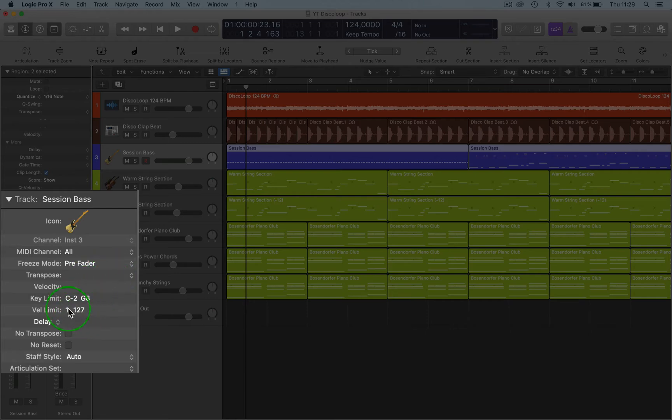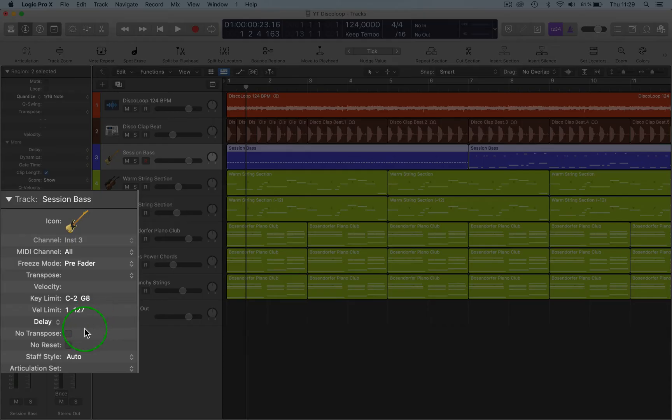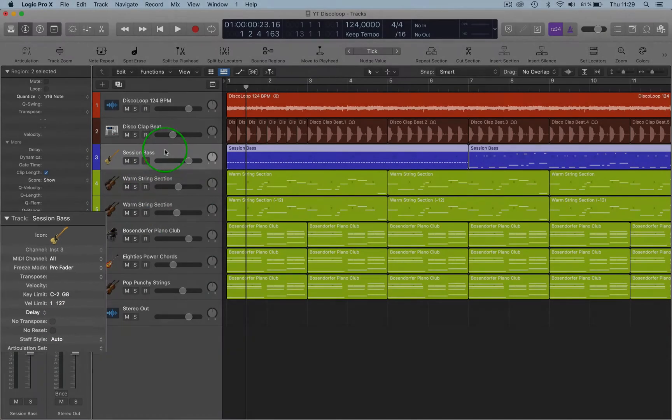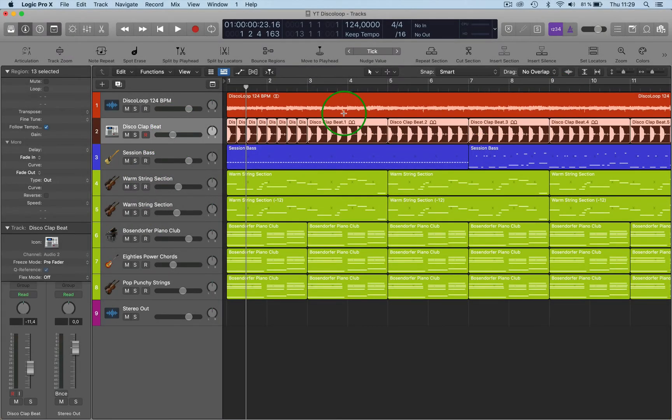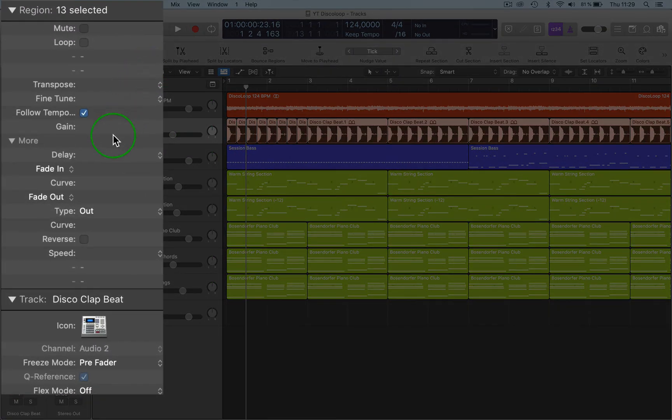Key Limit, the Velocity Limit, Delay for the whole track itself. And so when you go up to the audio tracks, you have slightly different functions like the Fade In, Fade Out functions.